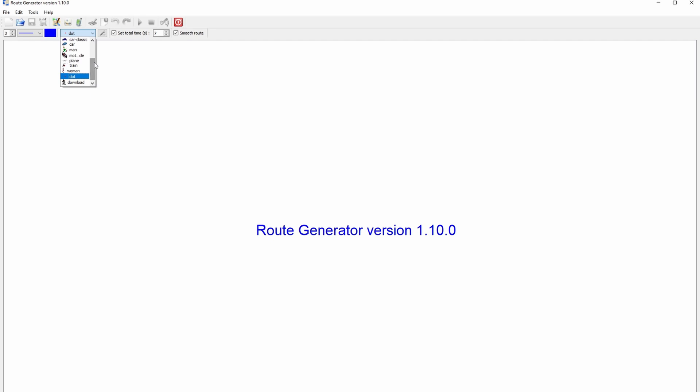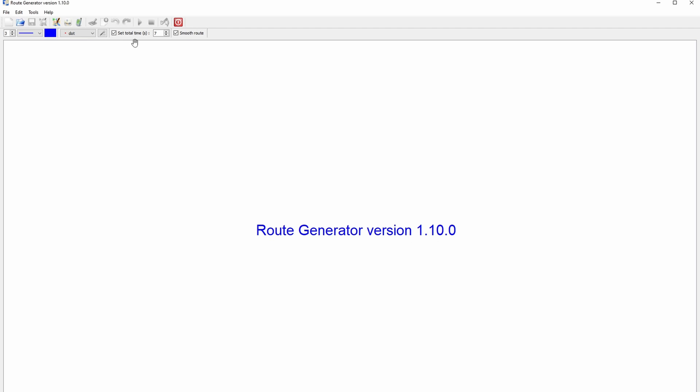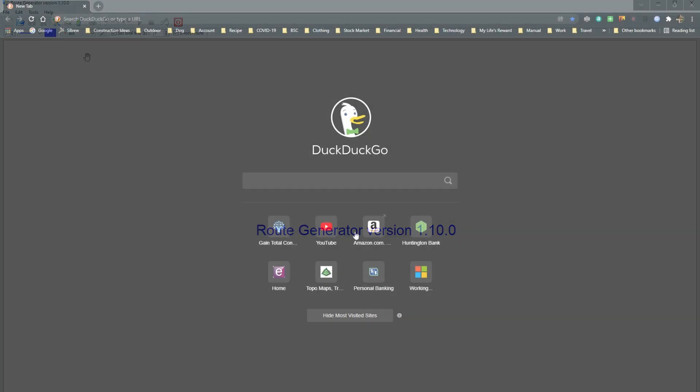And in this next area, you can set the time that you want it to play the route. You can change that to whatever you'd like. And then I didn't really notice a difference in the smooth route checkmark, but I just leave it checked.